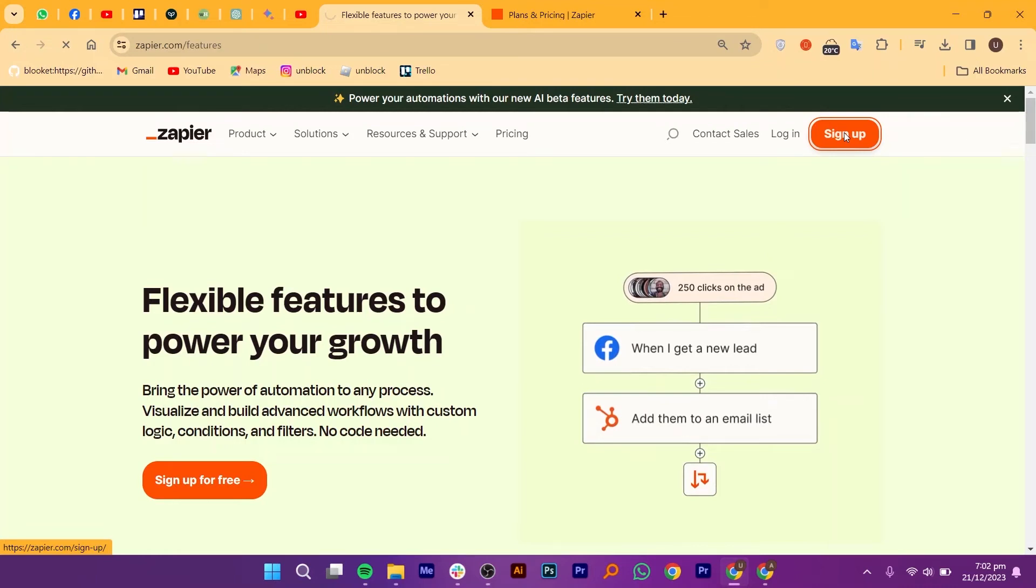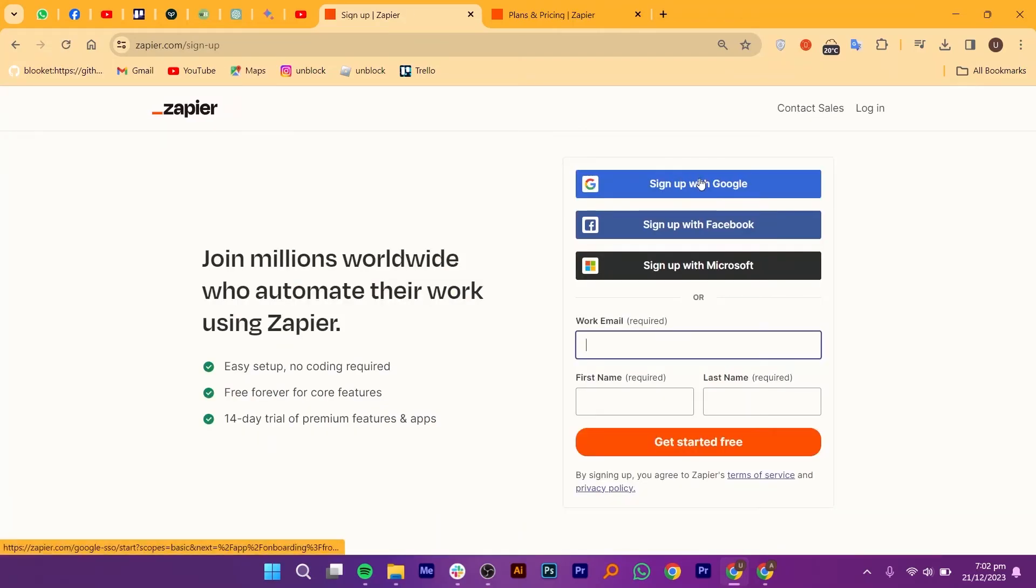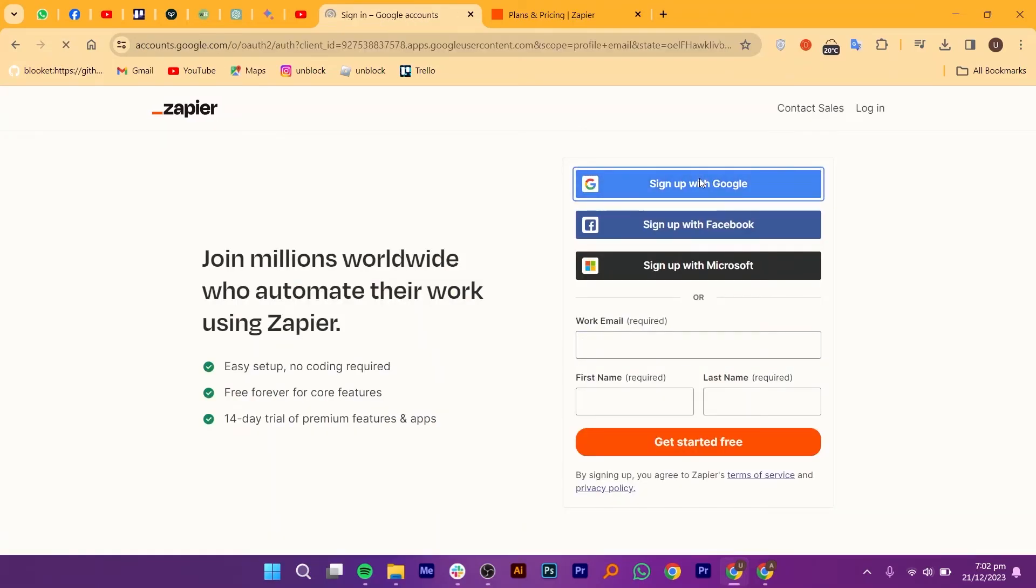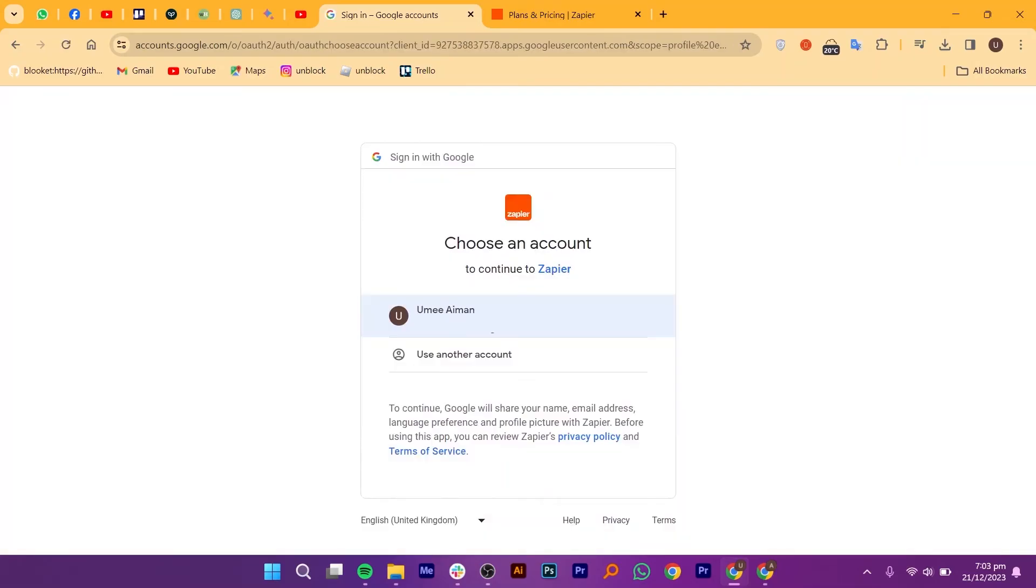Now, let's talk about the signup process and see how it works. You can create your account by using your Google, Facebook, or Microsoft account. Alternatively, you can also use your work email. After choosing your account, you will be taken to this page.